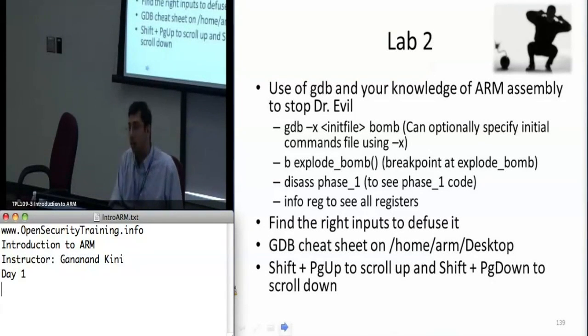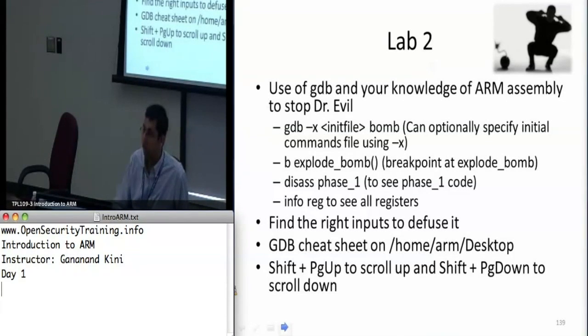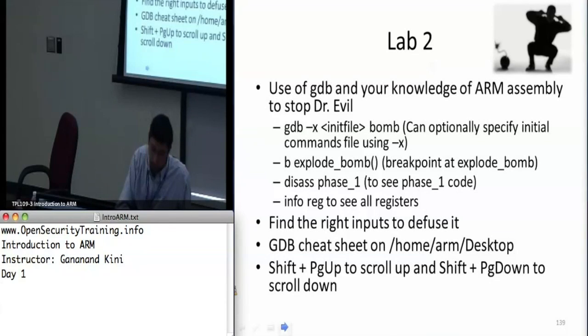A lot of the questions I got in my other class were related more to the microcontroller side of ARM, which is different from the Cortex-A profile.